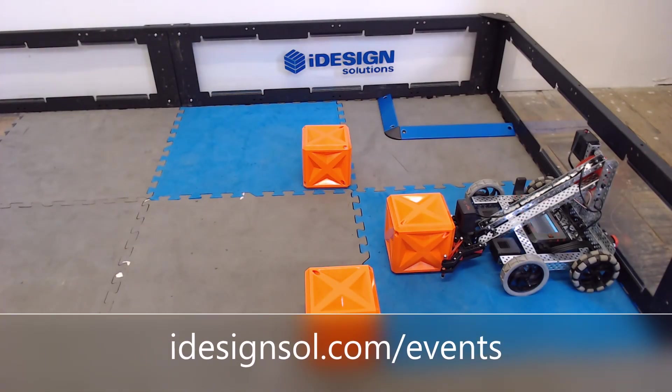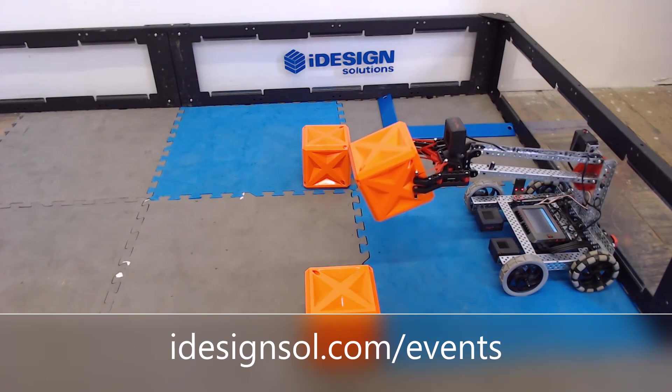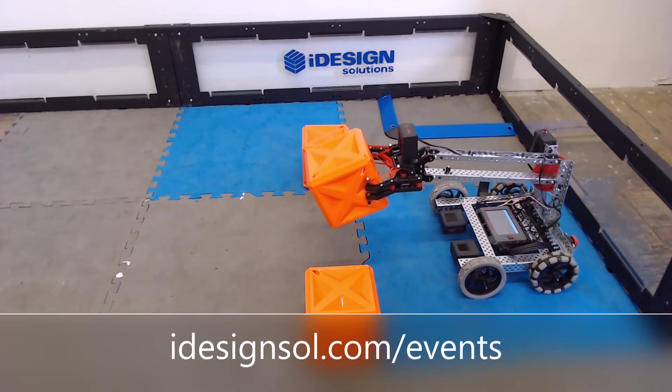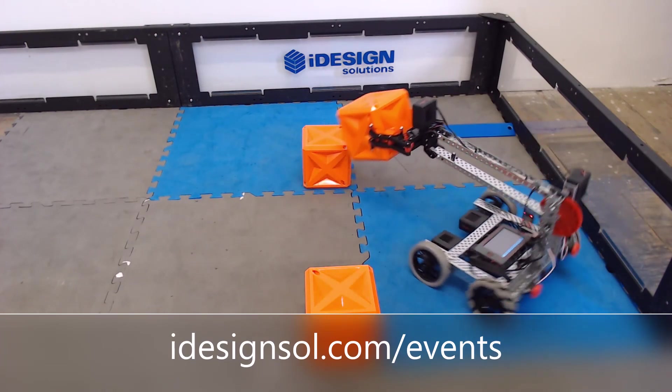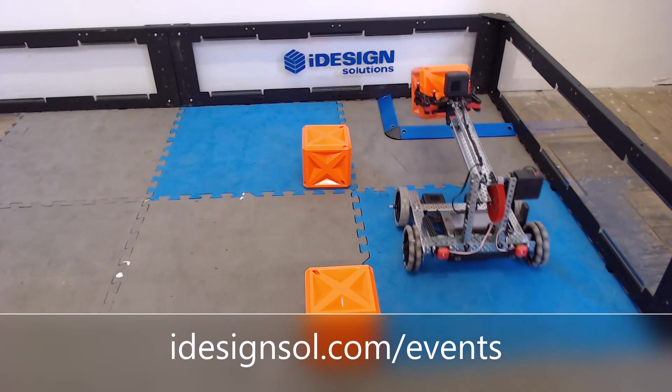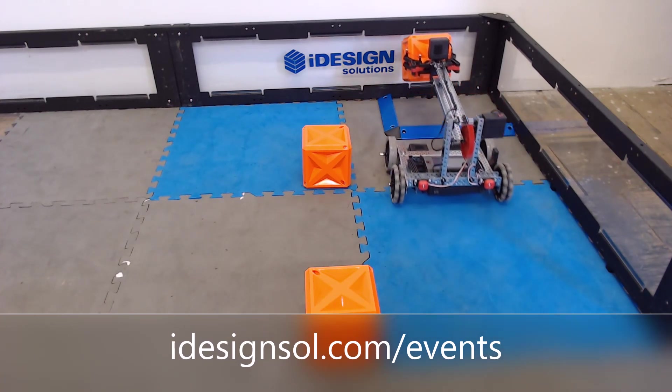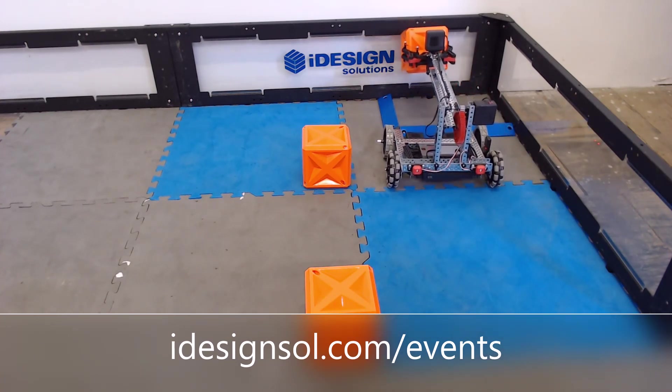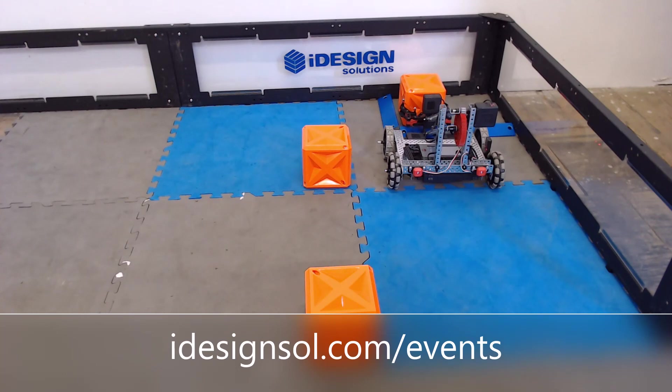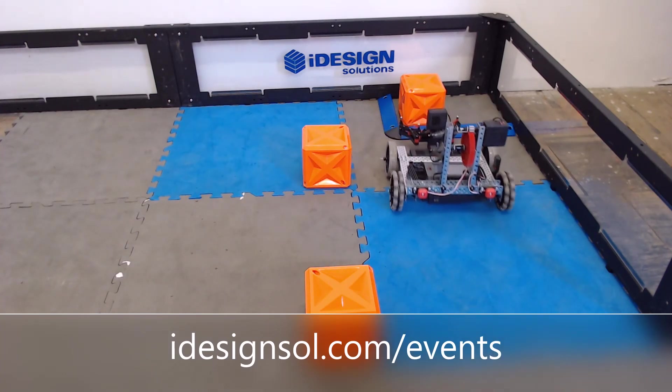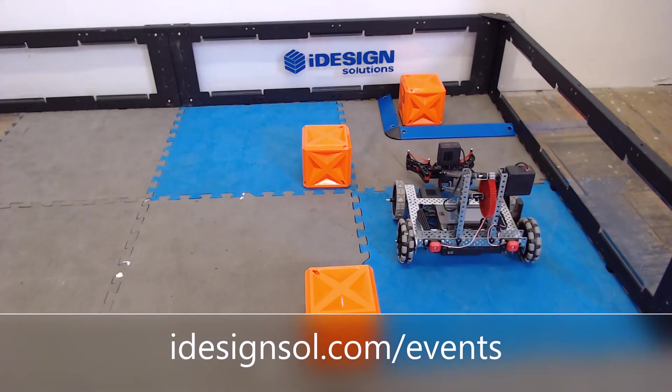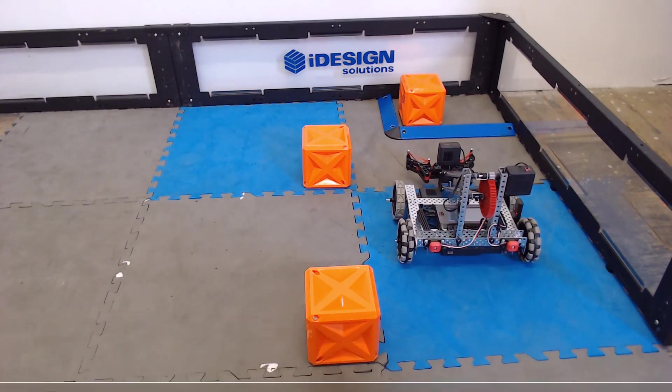This should show you a very simple intro to VEX Code V5 blocks. If you have any questions or if you're interested in learning a little bit more, we do have a series of free webinars coming up, as well as teacher training and professional development sessions that you can find on our website. Thank you so much for watching. Have a great day.